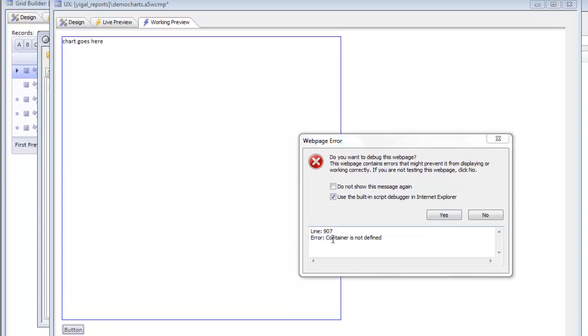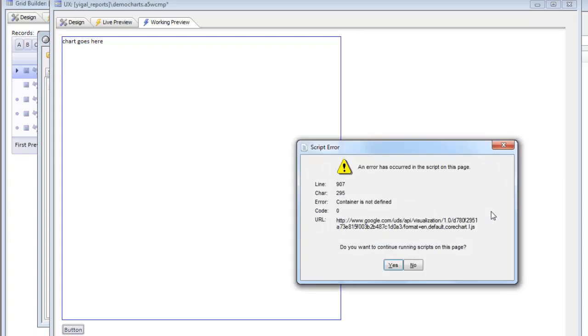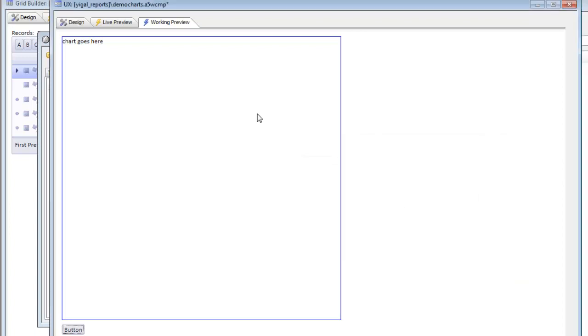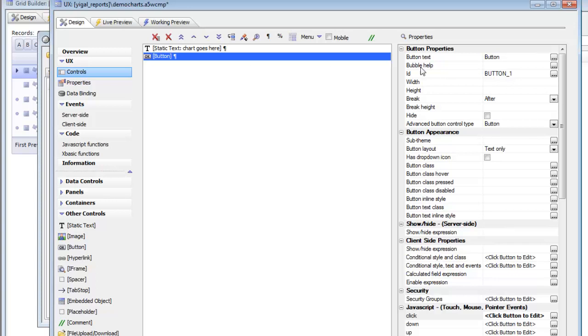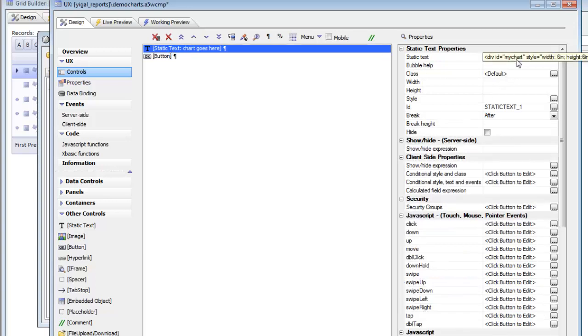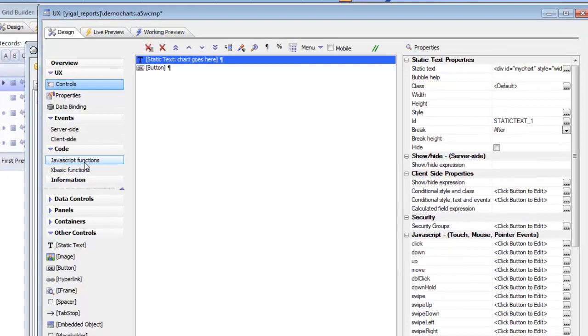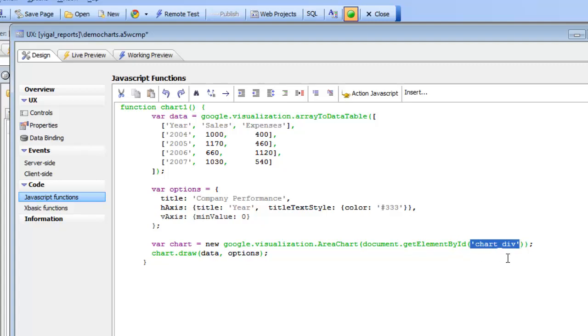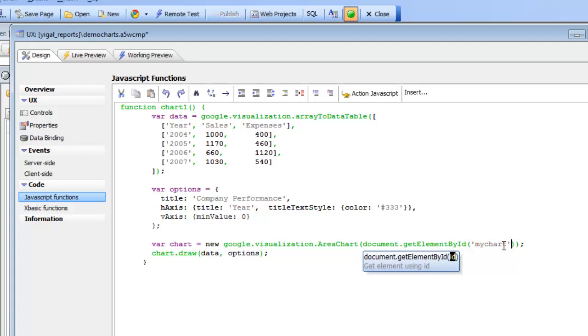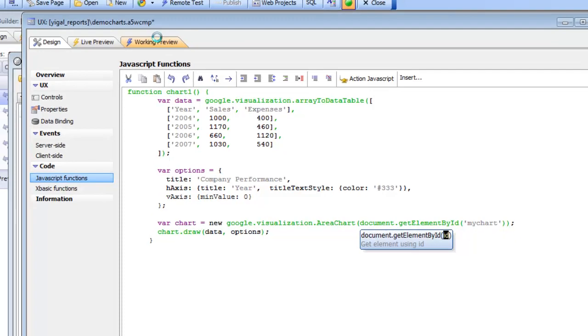And the error is telling us that container is not defined. Now recall that when we created this div we gave it an ID of my chart, but then when we copied the JavaScript from the Google API documentation we didn't change the div where the chart is going to be rendered from the default in the Google documentation of chart div to my chart. So basically the Google code here is going to put the chart in this div called my chart.